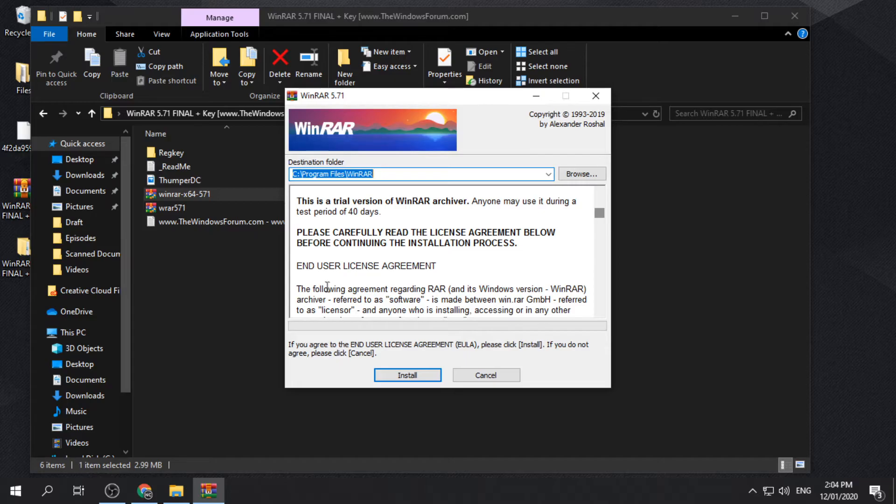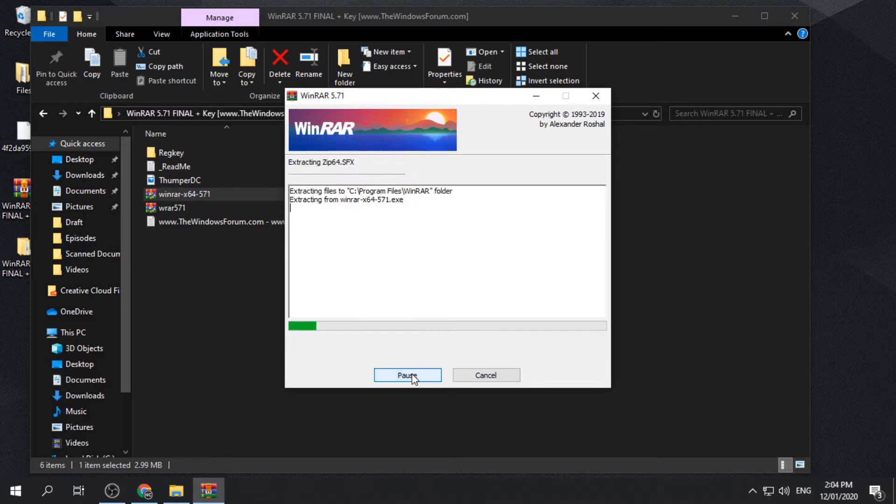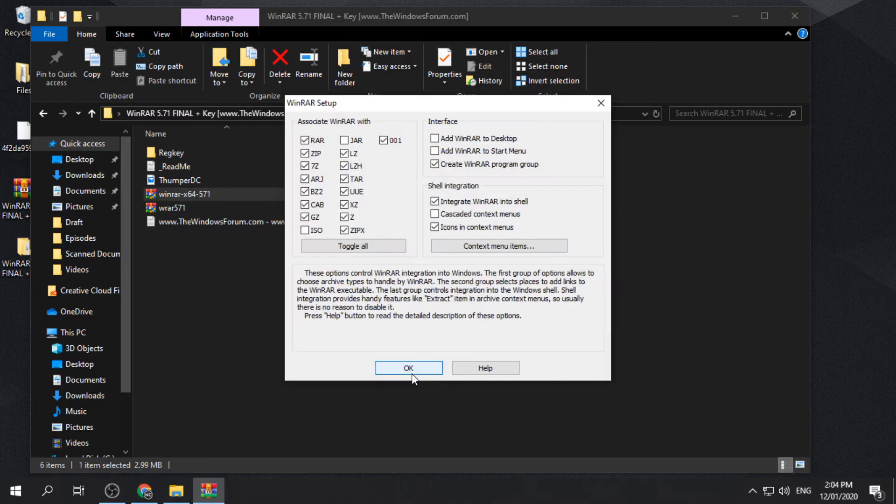Our PC is 64-bit, so we choose the 64-bit version. Open the installer and follow the on-screen instructions.